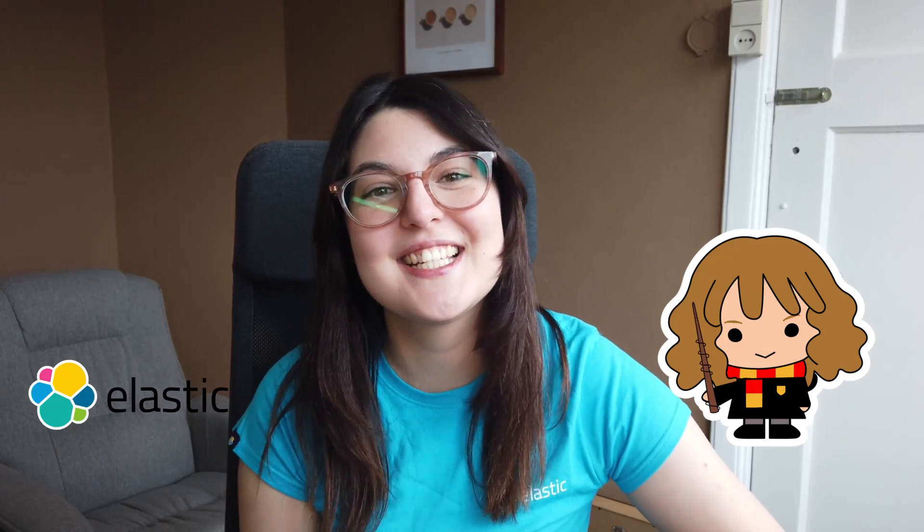Hello everyone and welcome to a new video. Today we're going to be going over a technical demo introducing a new technology, the Elastic Stack, and talking about magic. Let's get started.